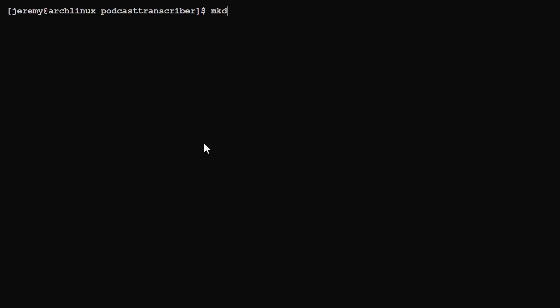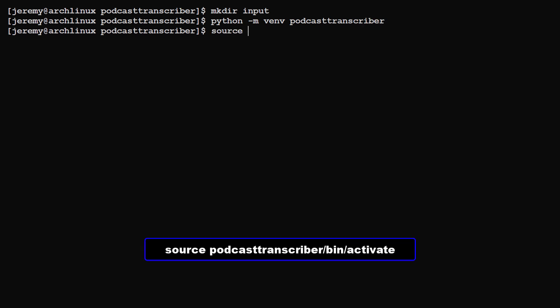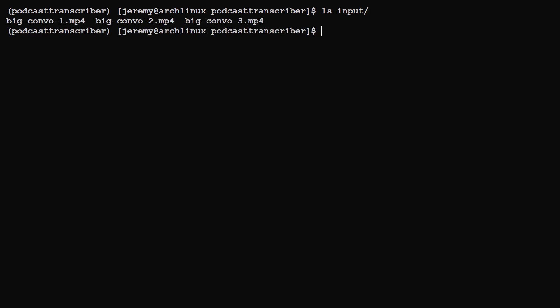Now let's set up our machine. So I'm in a folder named podcast transcriber and I'll make a folder named input. Now let's create a Python environment here. We'll type in python -m venv podcast transcriber and then we'll activate it. Now I've copied in the videos from the podcast and put them into the input folder. And it's big convo one, two, and three. Now these are the video versions of this podcast. Let's extract the audio.